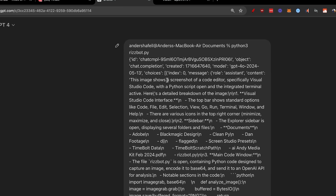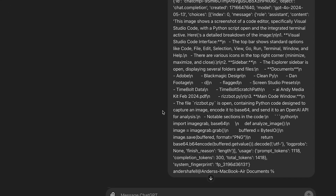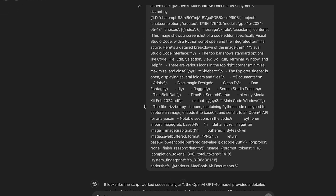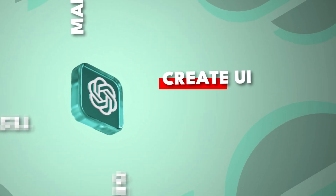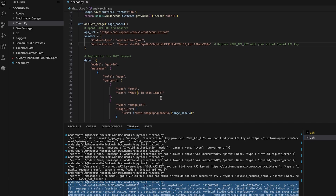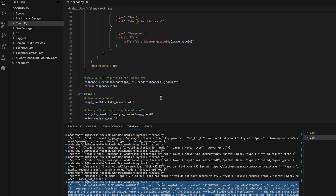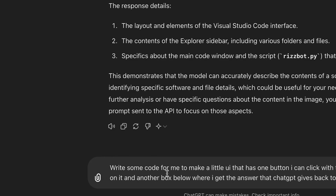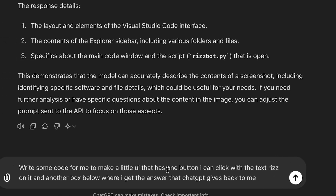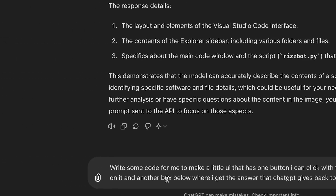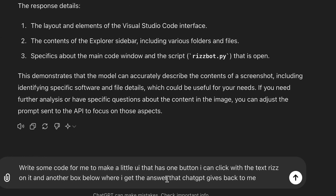And we got this. Thank God we have ChatGPT. Little did I know that this was the actual answer I was looking for — it said the image shows a screenshot of a code editor, specifically Visual Studio Code. So it actually worked. But what I needed to do next was a little bit harder, which was to create a UI, because I wanted to take screenshots from other places that aren't the Python script. So I went to ChatGPT and asked it to write some code for a little UI with one button.